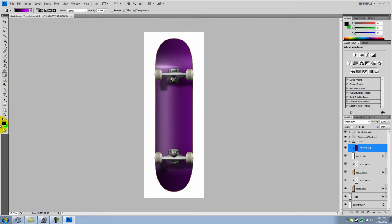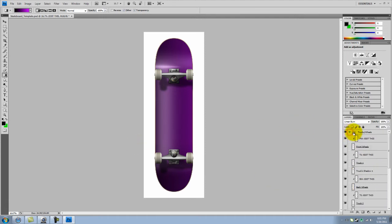So after you finished your deck color, you don't even have to use gradient. You can just be creative and do anything on the skateboard. So now let's go to trucks.